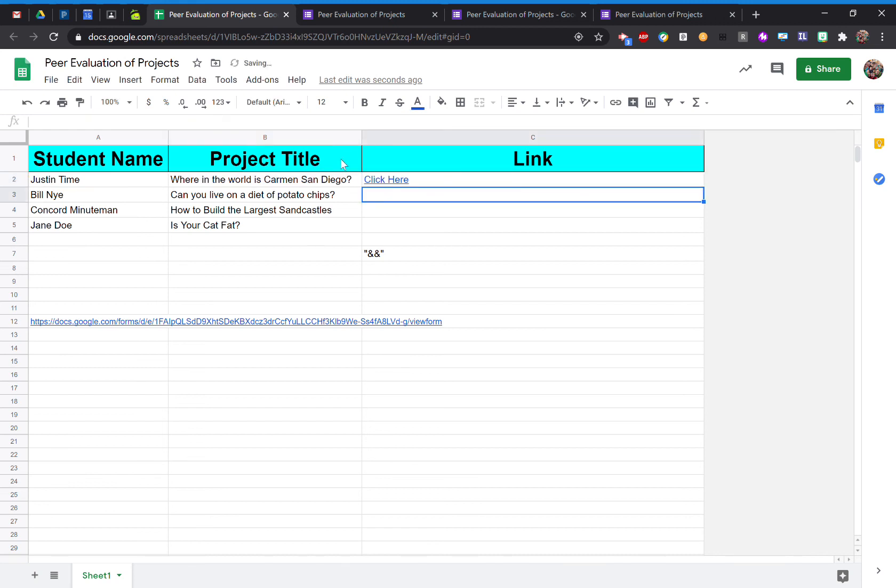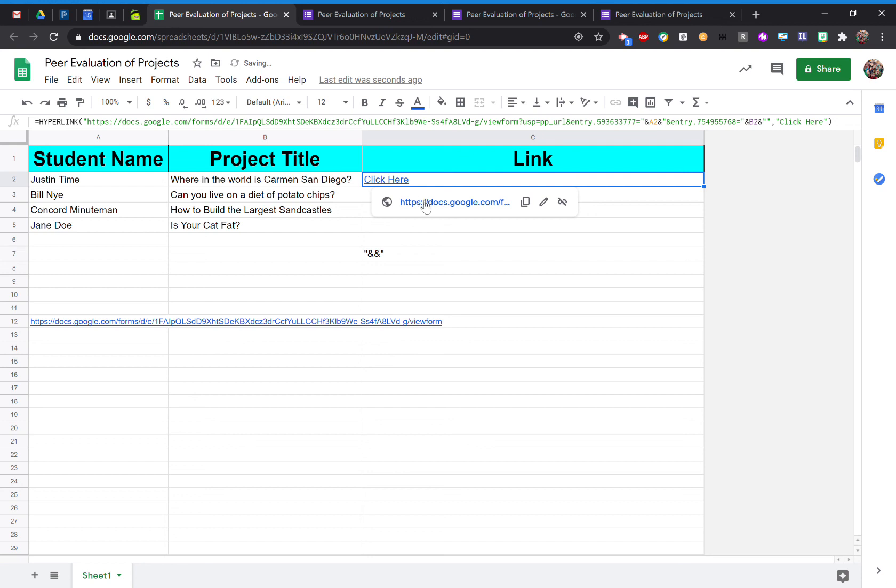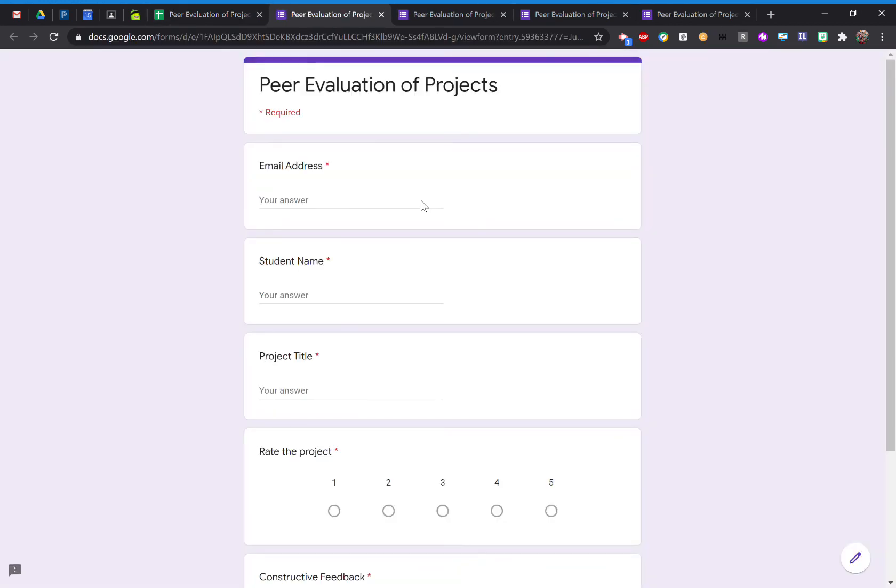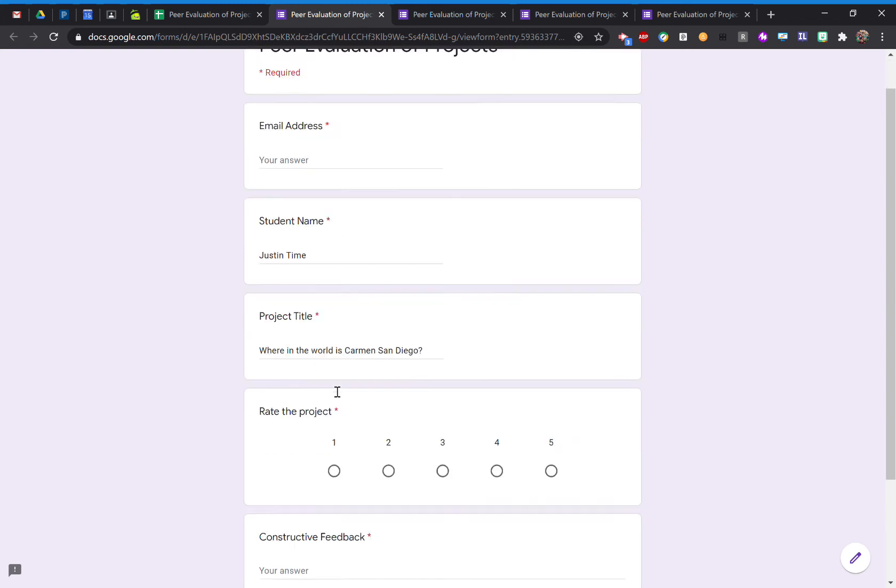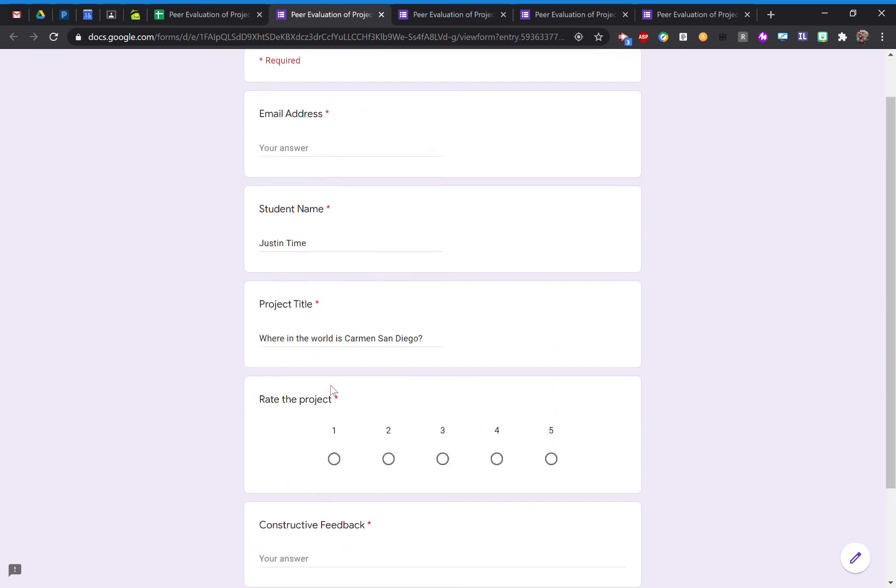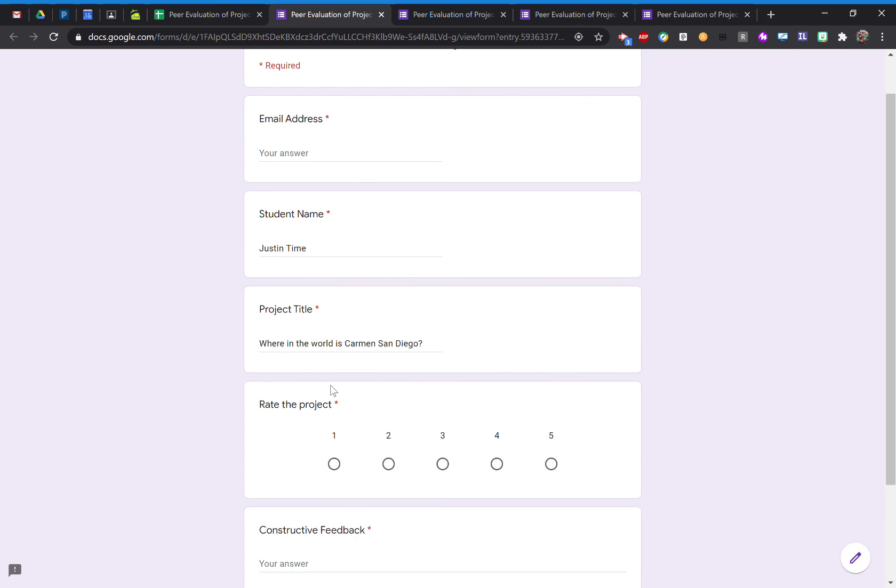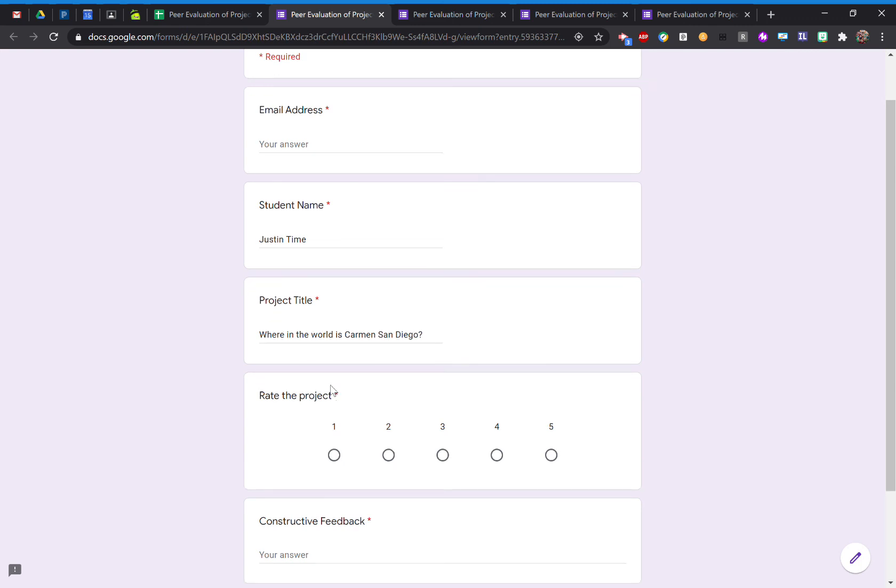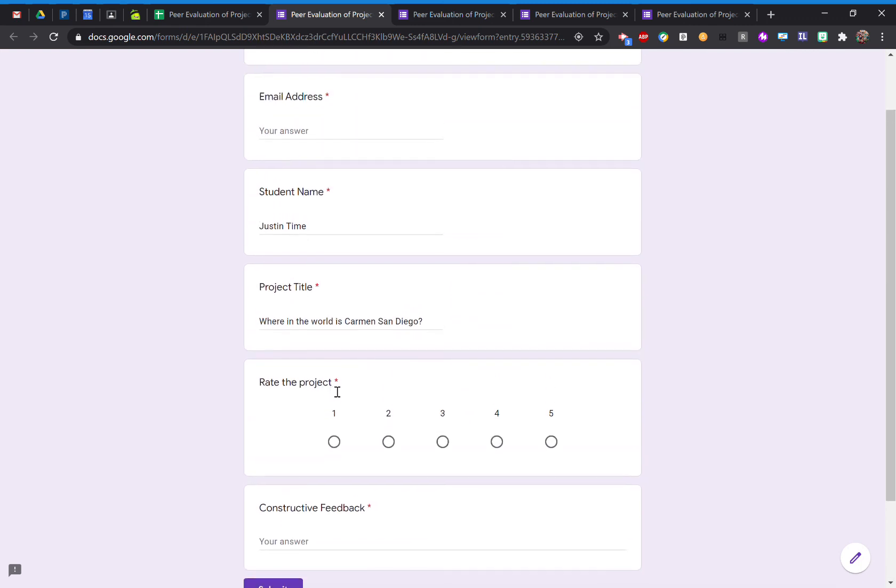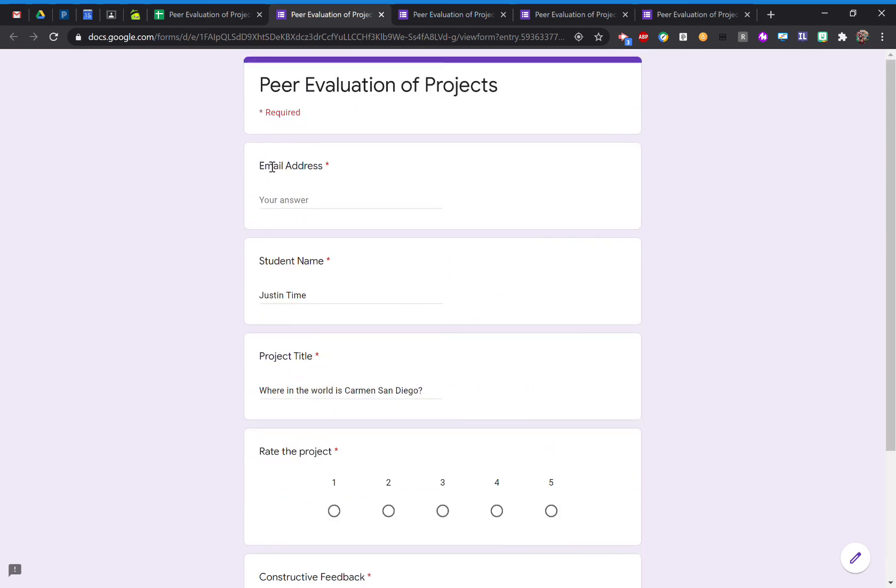Now I'll click on where it says click here. And now you have a brand new form with pre-filled information for Justin Time and Where in the World is Carmen Sandiego. I can send this form now to my class, and they can rate and give him the feedback.